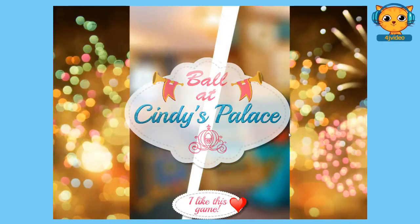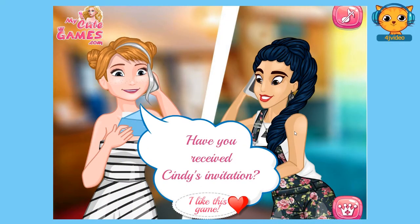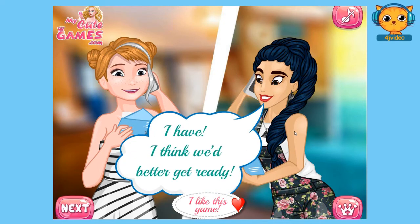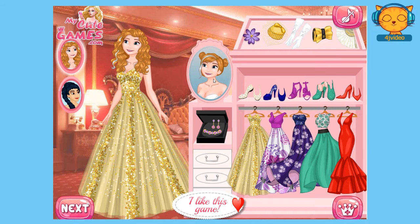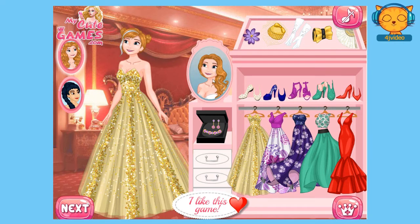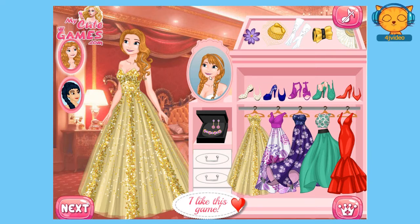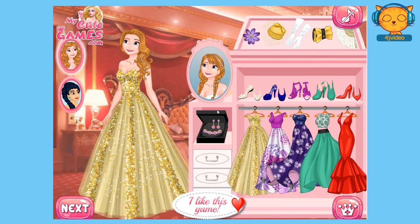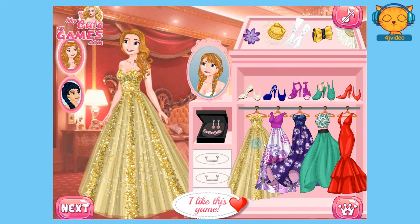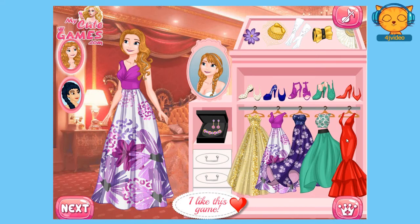This is Anna and Jasmine. Anna said, have you received Cindy's invitation? And Jasmine replied, I have, I think we'd better get ready. Let's help the two get ready, let's click next. This is Anna, we're going to help her find an outfit for the party. Let's choose a hairstyle for her. I like that one. Let's choose a gown for her. I love the red gown guys.